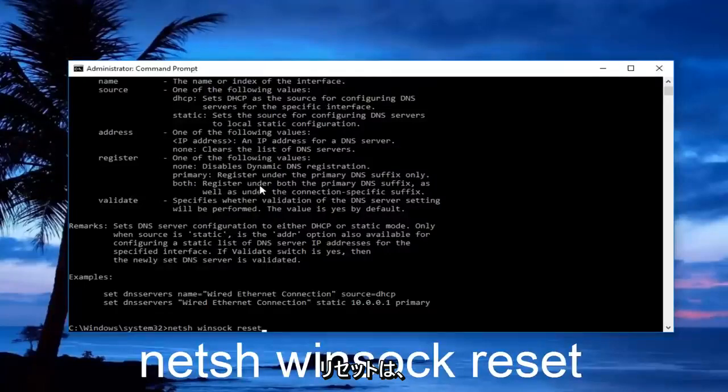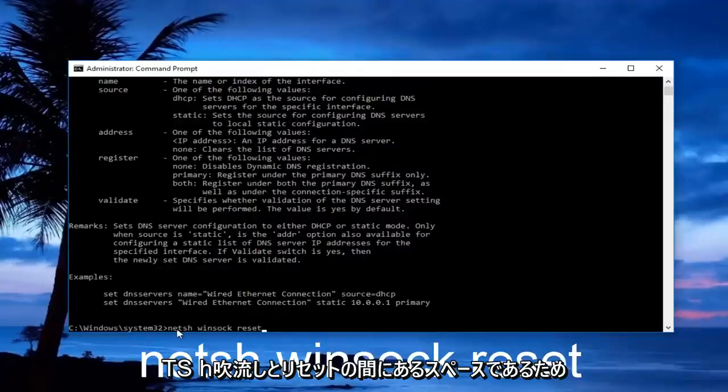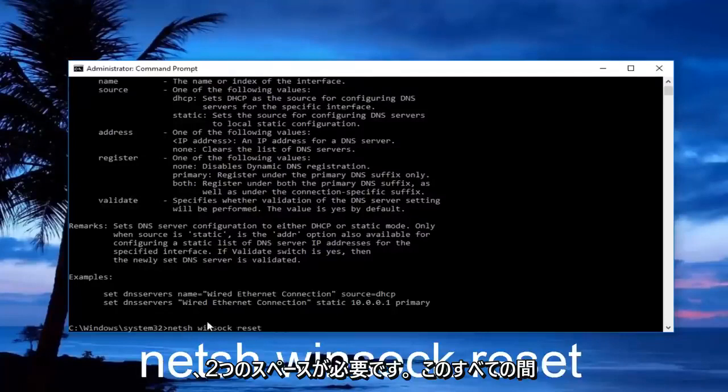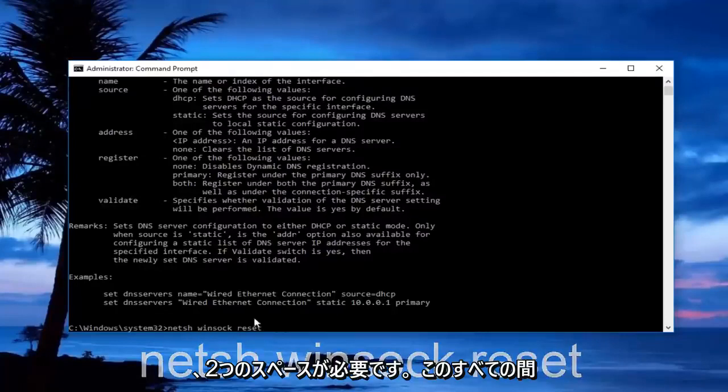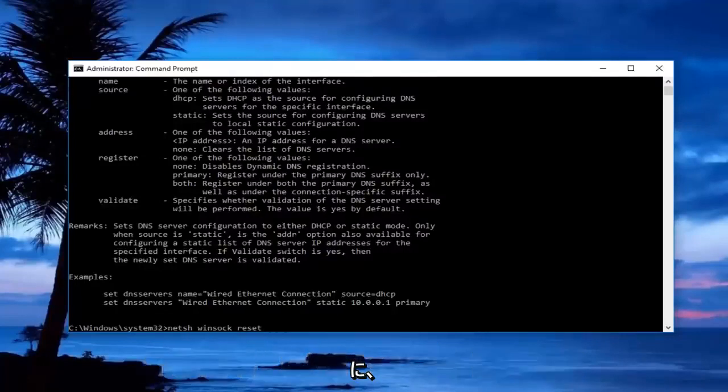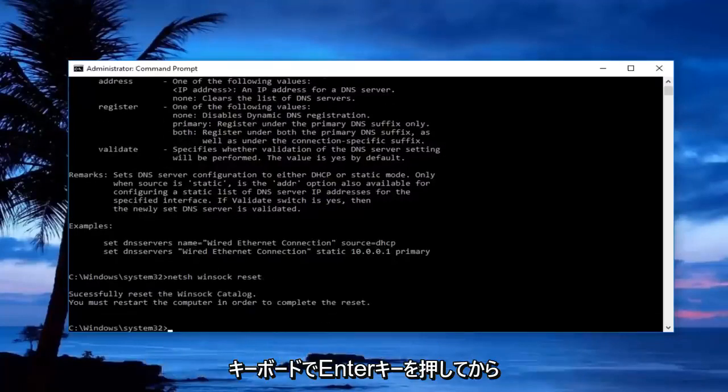There should be a space in between netsh, winsock, and reset. So there should be two spaces between all of this. Then you want to hit enter on your keyboard.